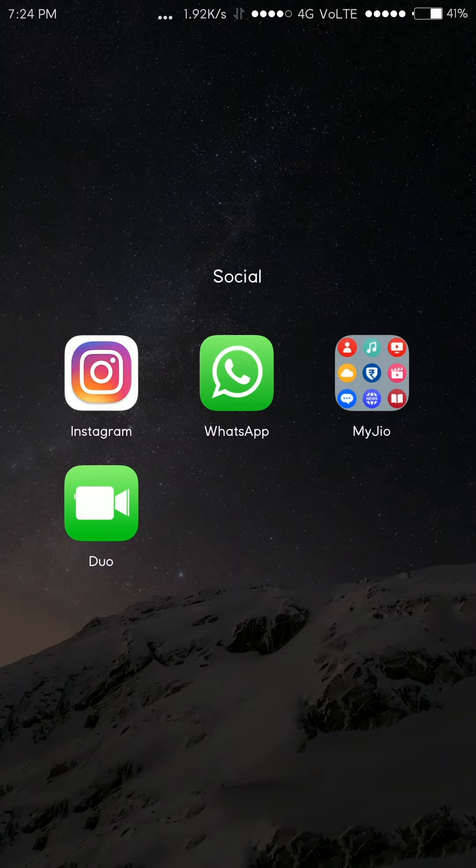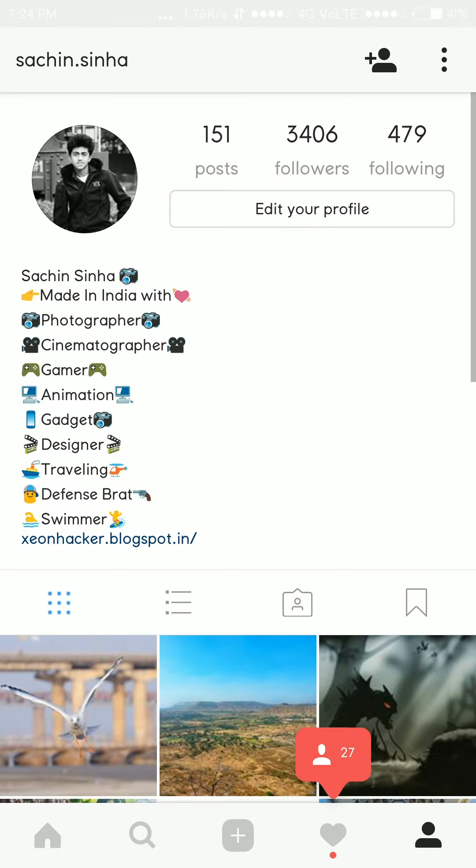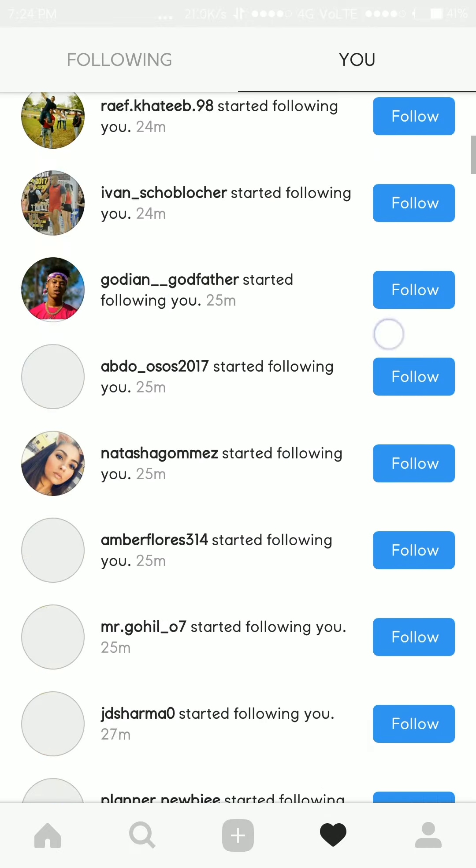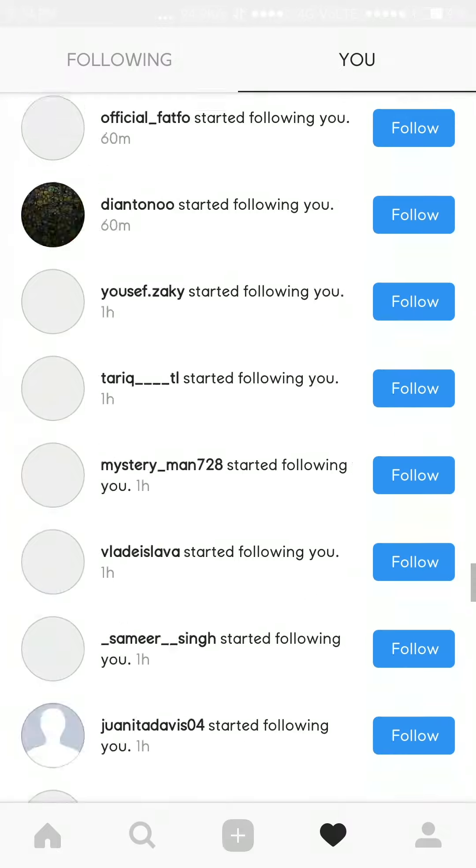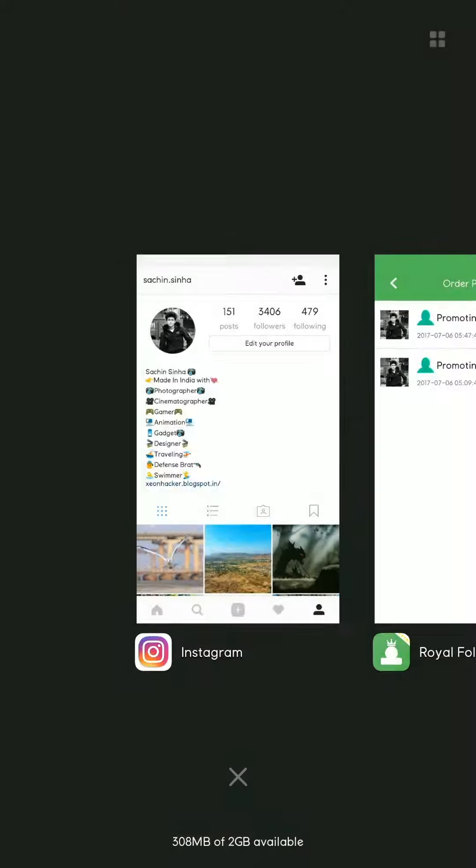So, let's check my Instagram account. Here you can see I have gained exactly 1000 followers. And these all accounts are genuine. Here we go!